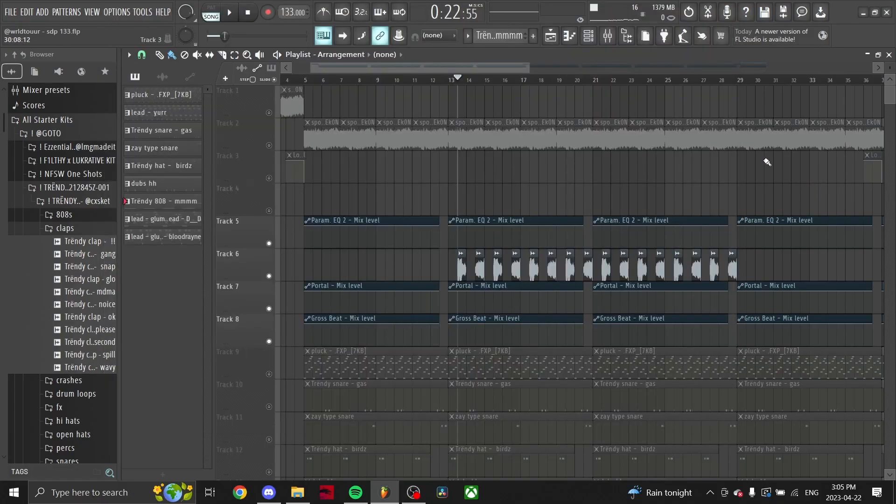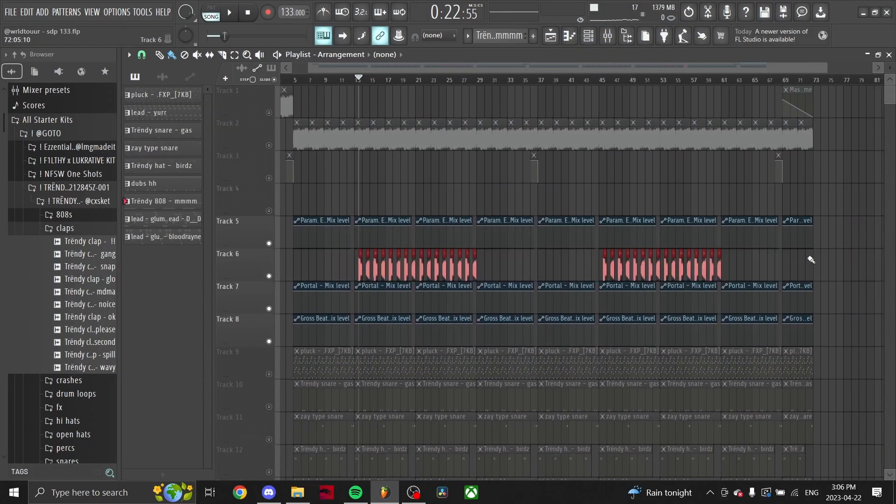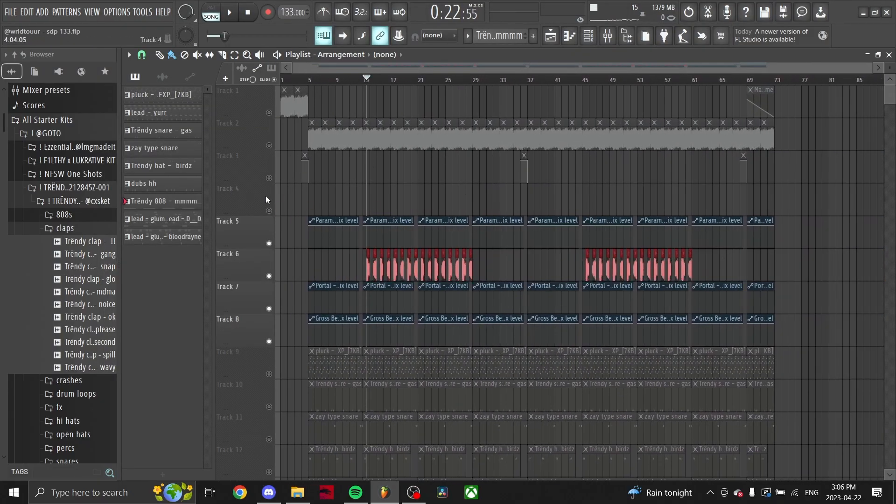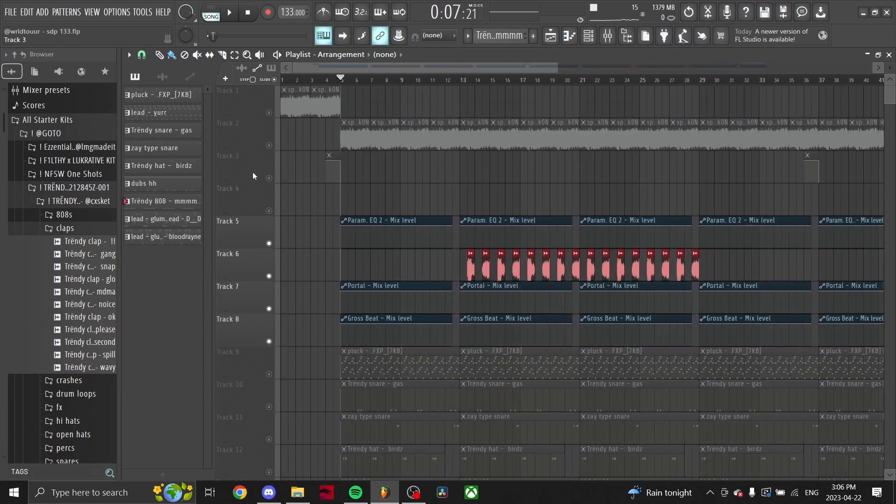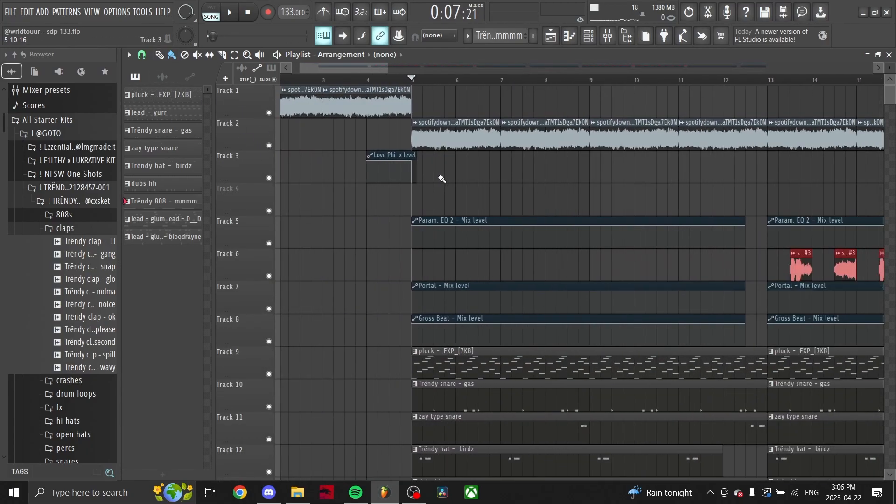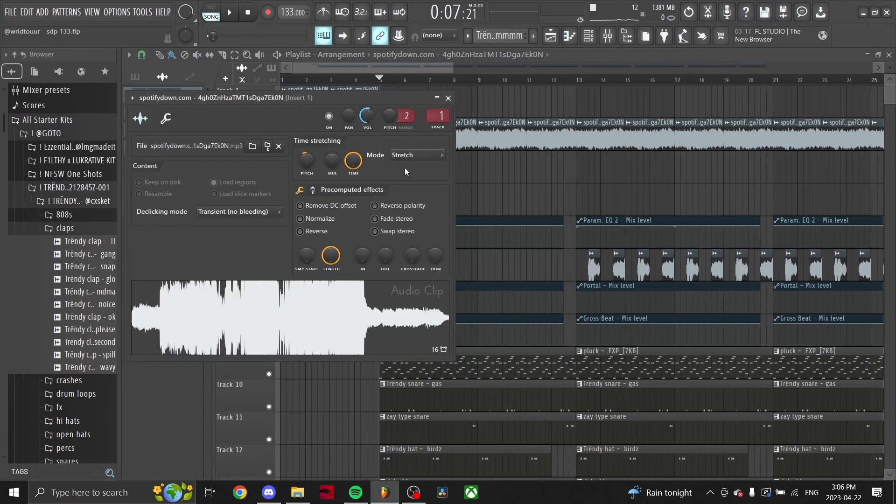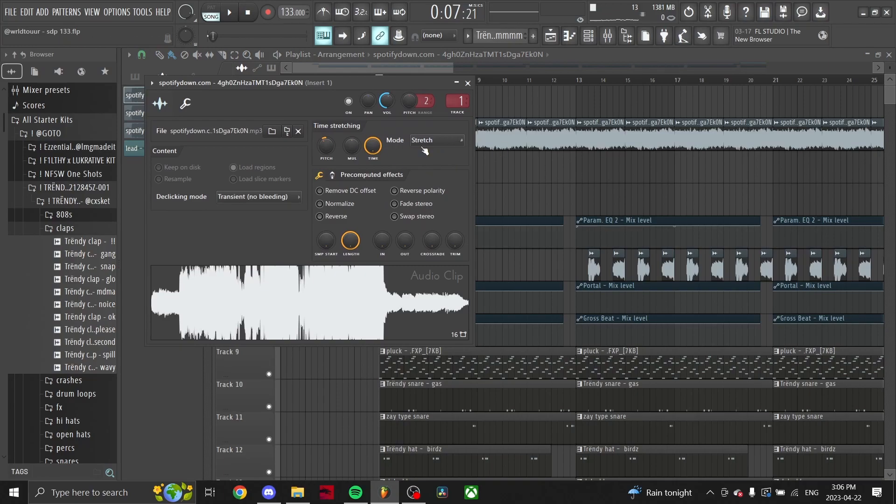Yeah, again same type of shit, just chopping and finding samples. With your samples you want to get them on time, so once you find the BPM you can use Tune That, of course find the original BPM of the sample, get that on time.